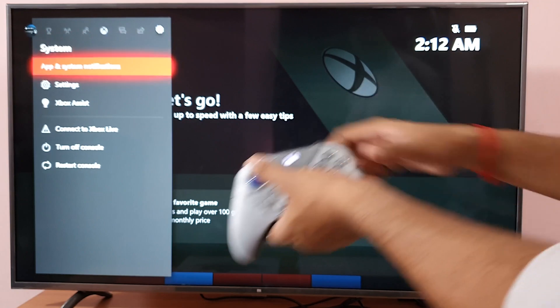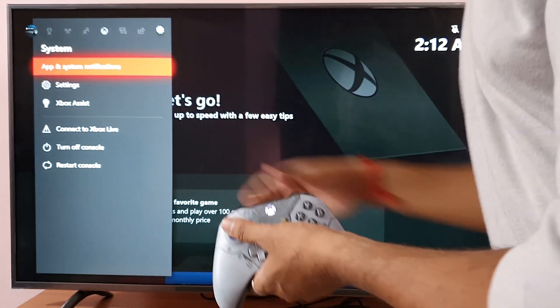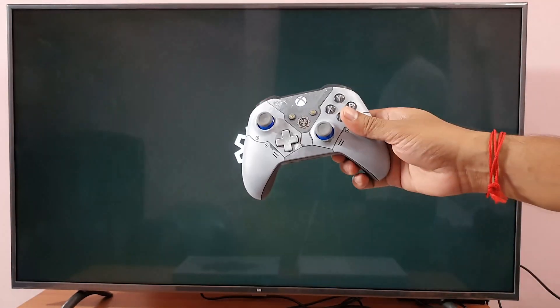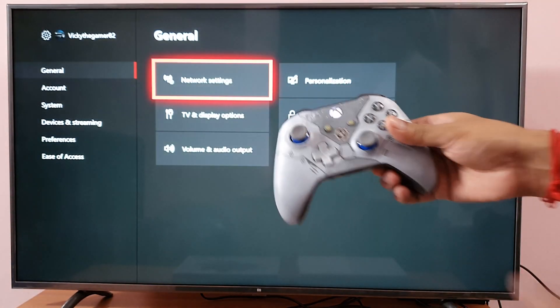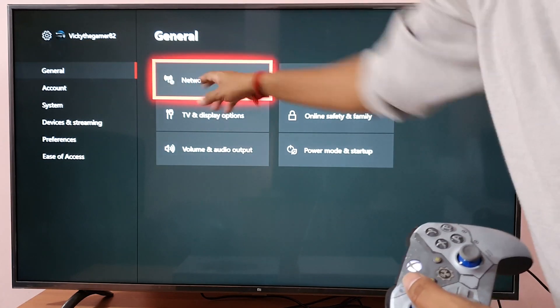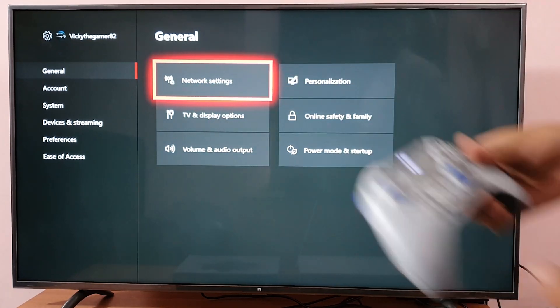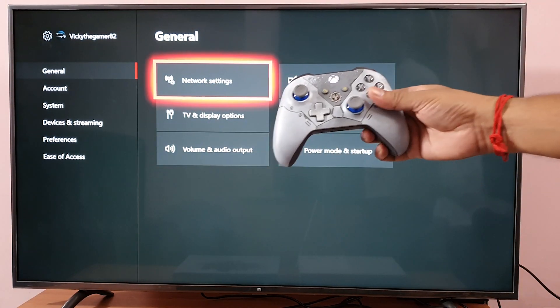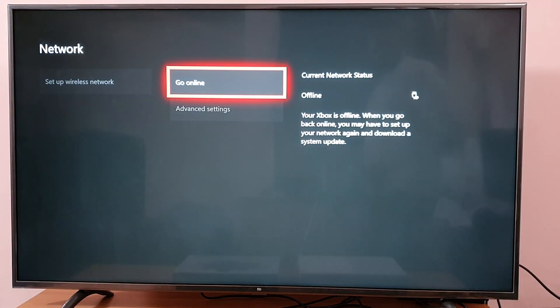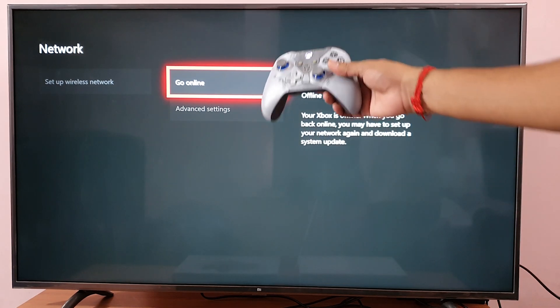You need to come to the settings, choose this and press the A button. Under General, you can see Network settings. Click on Network settings, go online and choose that.